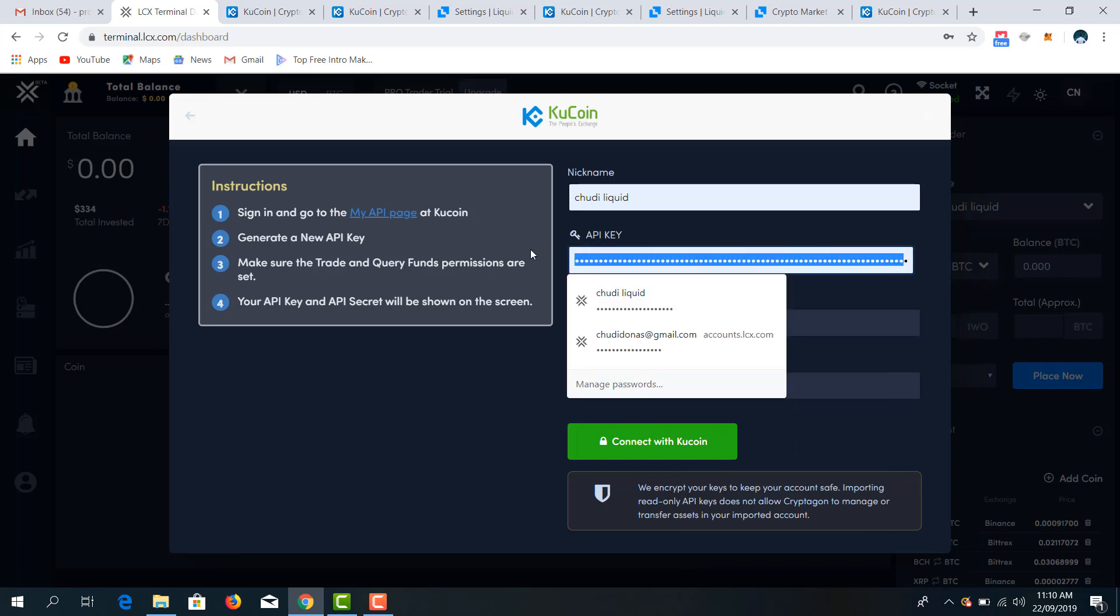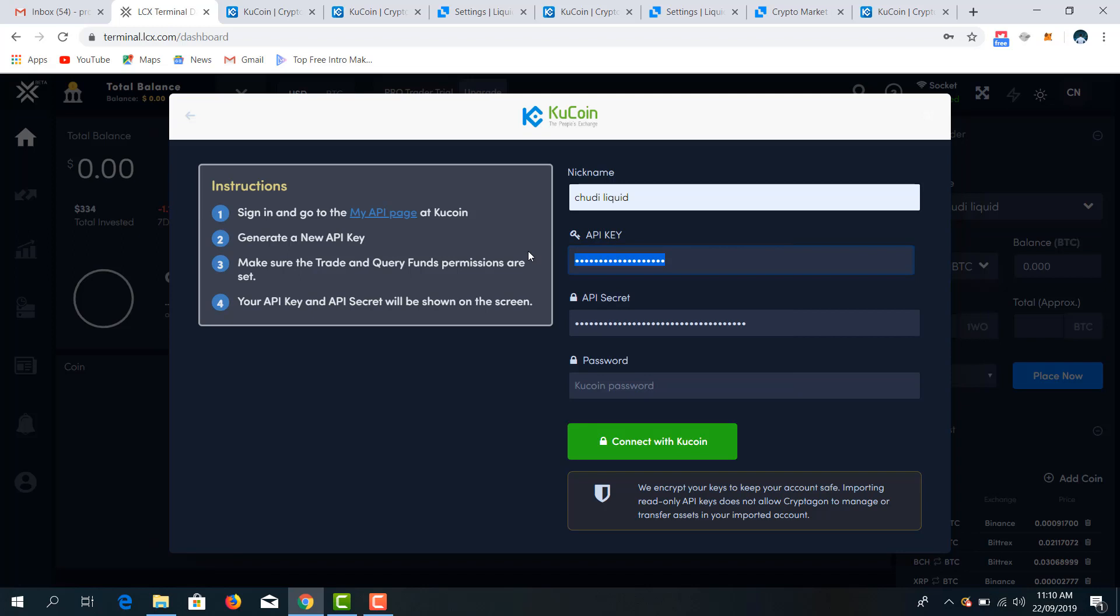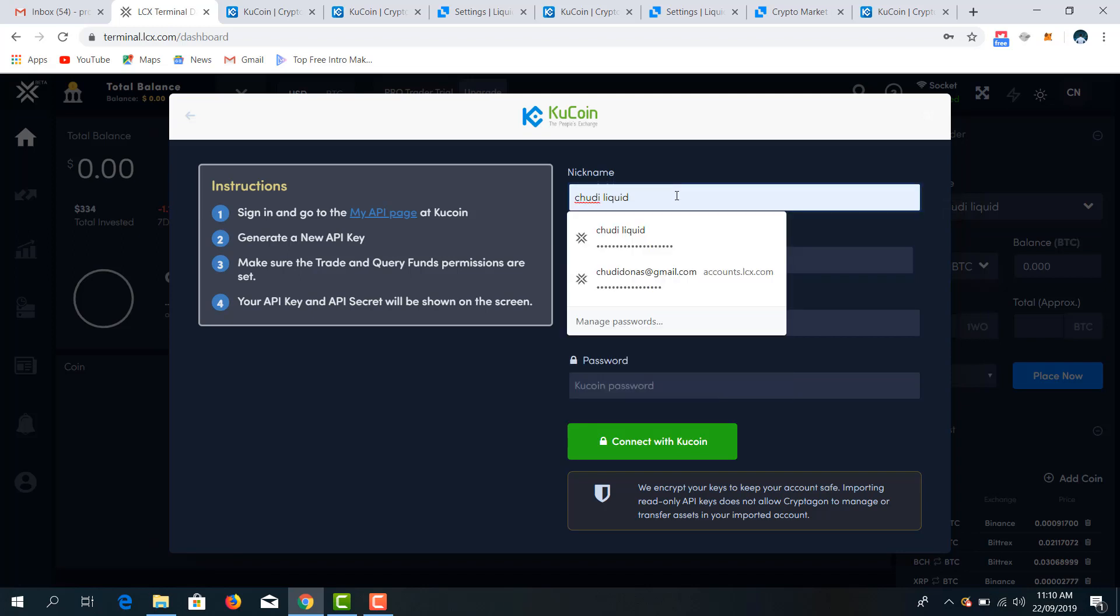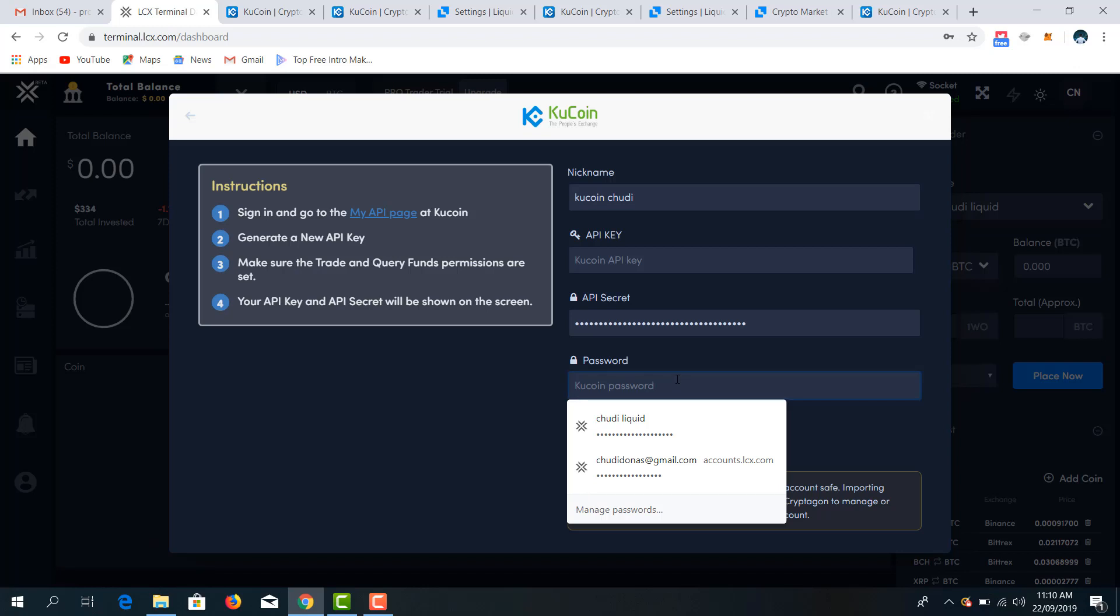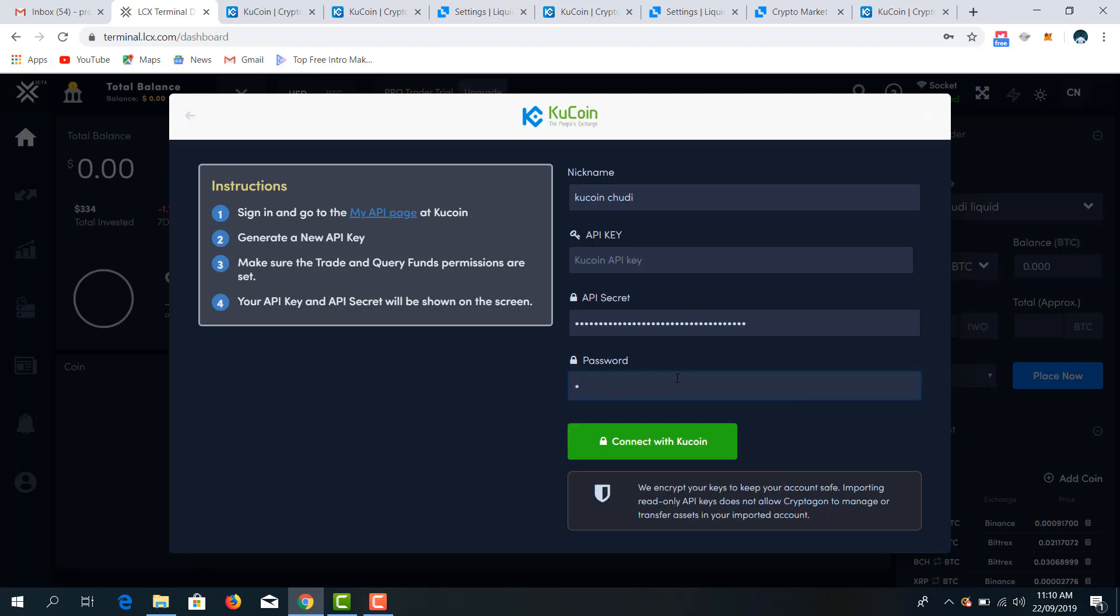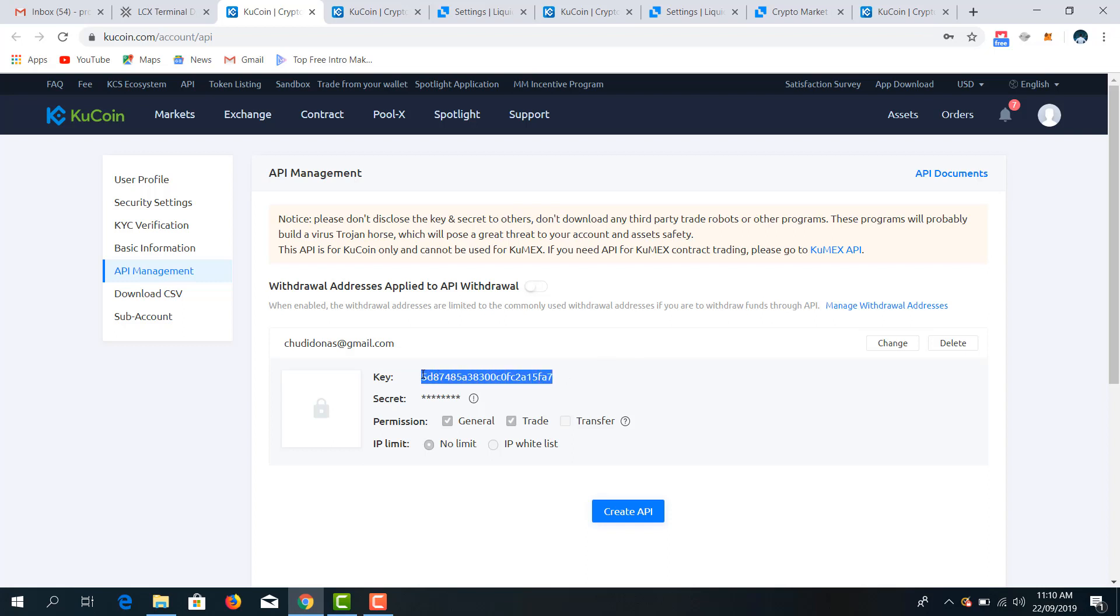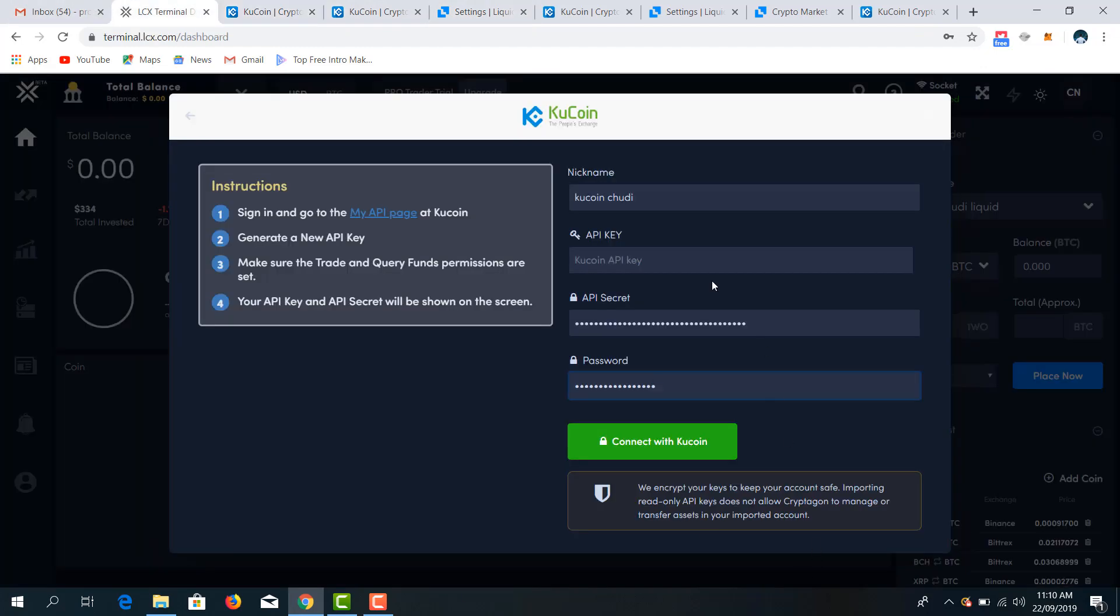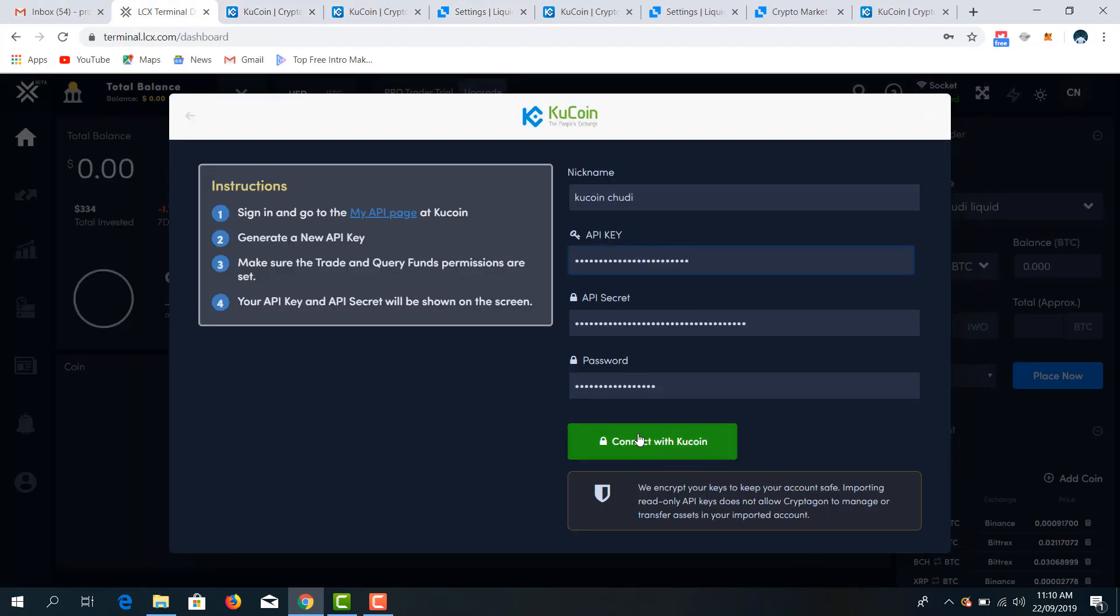So we say TD KuCoin. Then password is, that's my KuCoin password. So I have to get my key now. So this is my key, copy, paste. Connect with KuCoin.